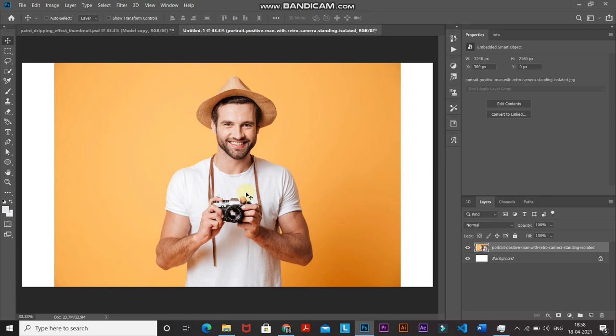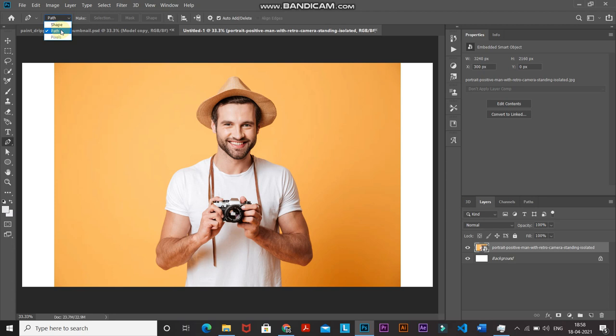Next, we'll separate the model and the background into two different layers, so we need to get the selection of the model. There are two methods: using the Quick Selection Tool or the Pen Tool. For this tutorial I'll go with the Pen Tool, but if you want a faster selection you can use the Quick Selection Tool. Select the Pen Tool, click on the dropdown, and make sure the Path option is selected.